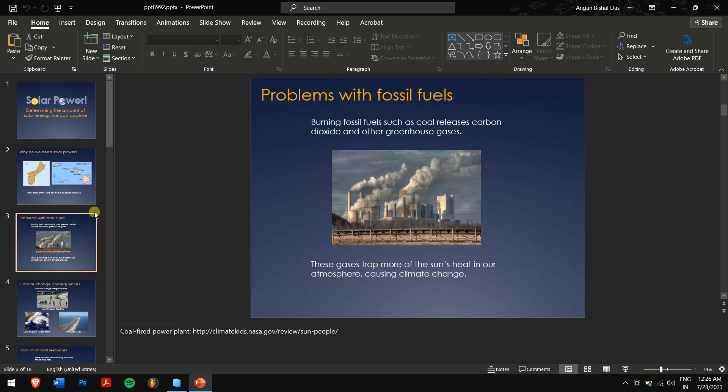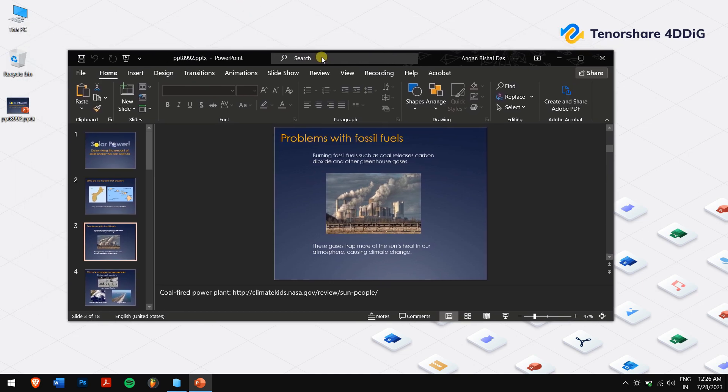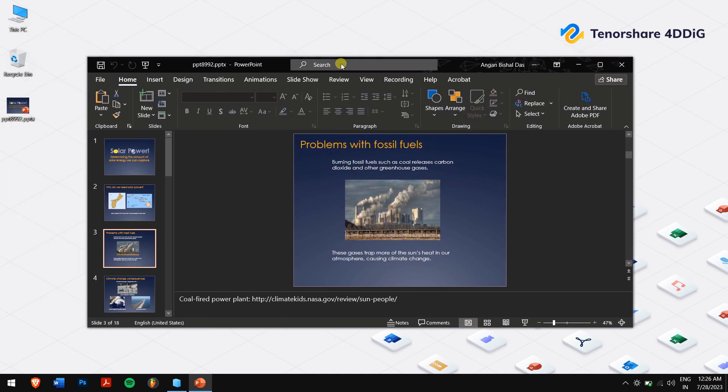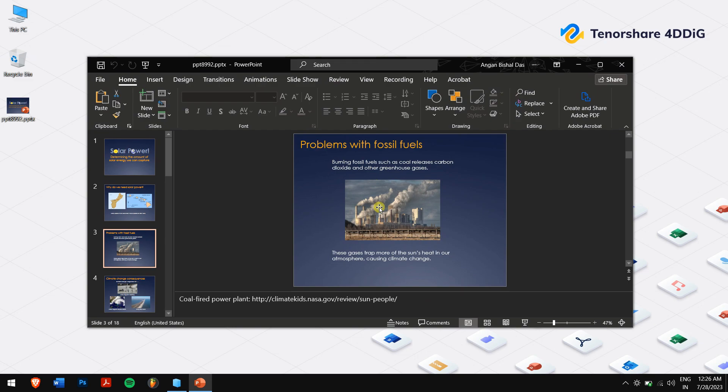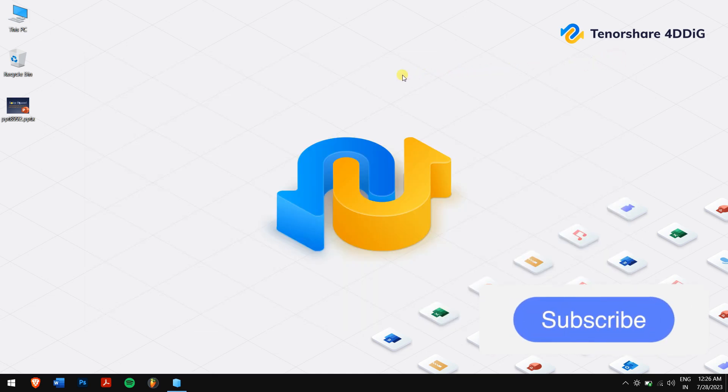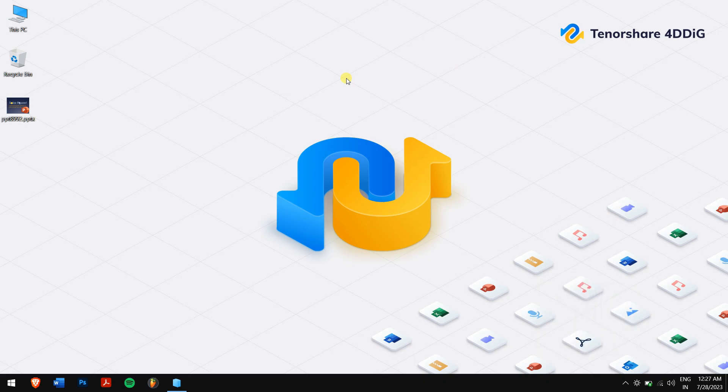Congratulations! You have learned four powerful methods to repair corrupted PowerPoint files. Do follow each and every method carefully to avoid any errors. If you have any doubts, please feel free to comment in the comment box down below. Have a great day and I'll see you in the next video.